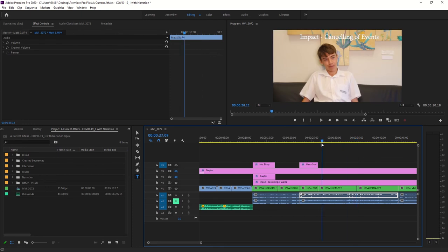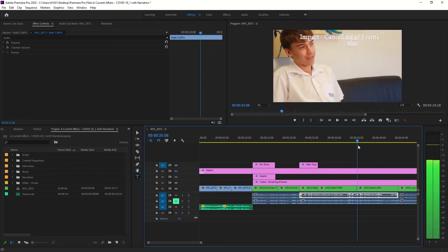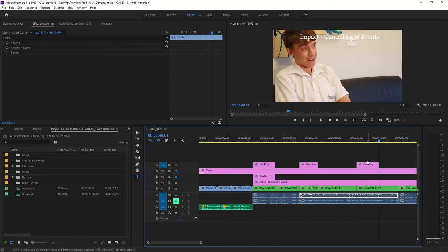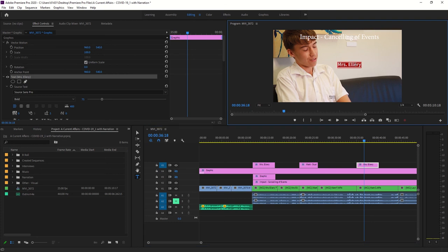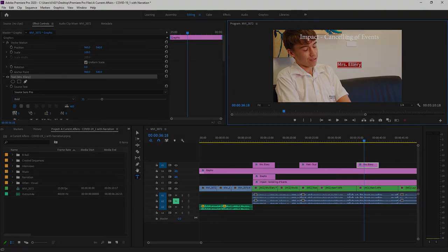You can continue that process through the whole video, or just do it once to identify the people — it's up to you. If you get stuck on titles, rewatch this, check online, or email me. That's how you create titles for your current affairs project. Thank you very much.